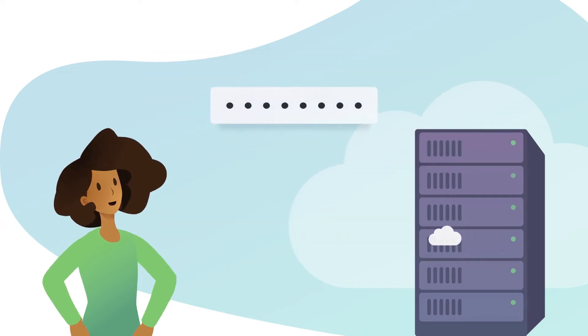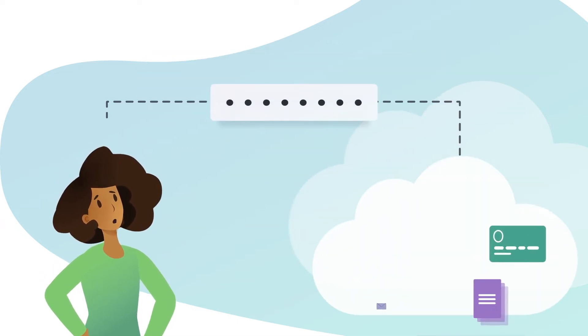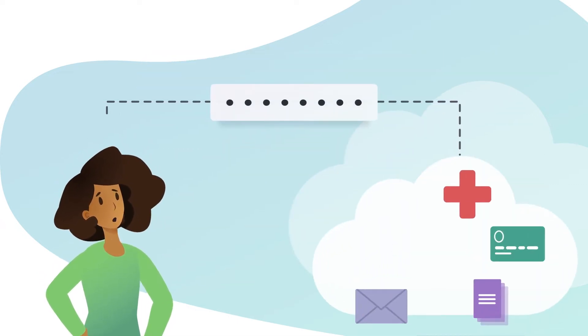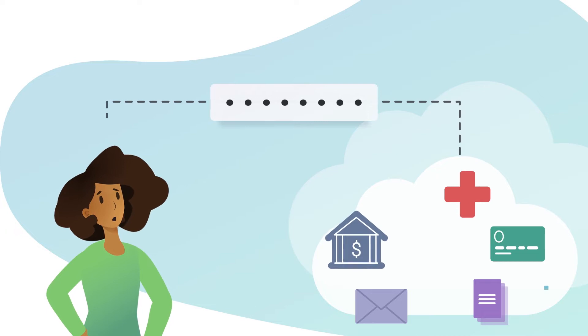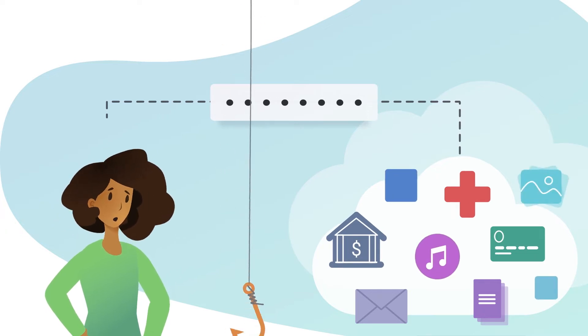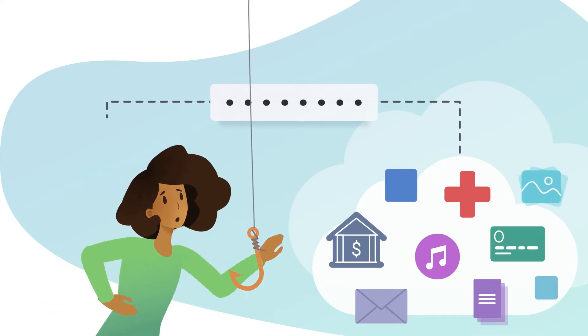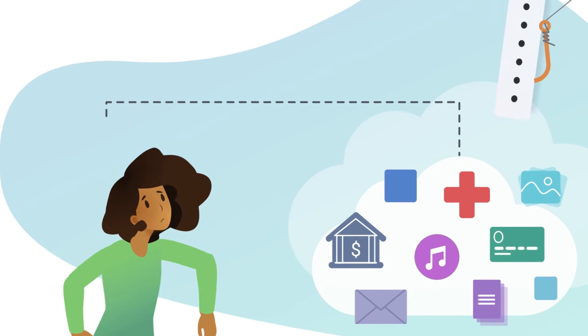It's often the only thing that lies between a malicious user and all of your banking information, social media accounts, and other sensitive data. And it's the only thing a hacker needs to impersonate you.